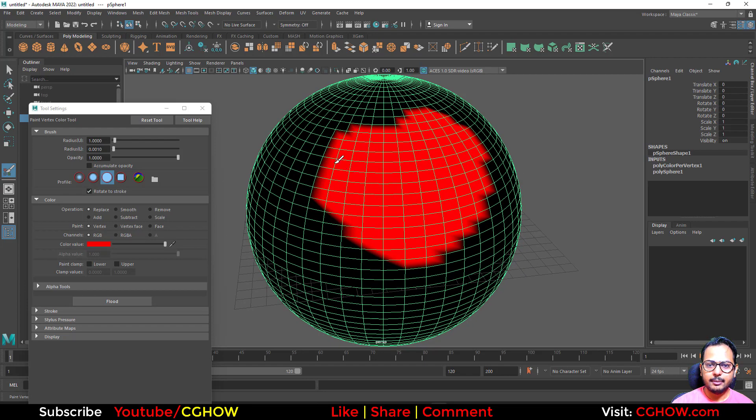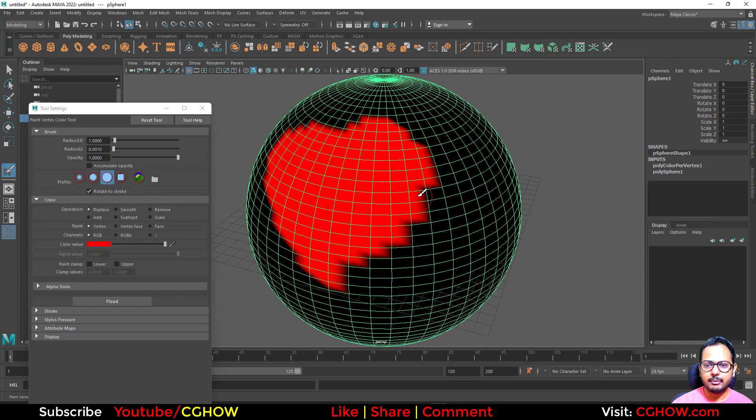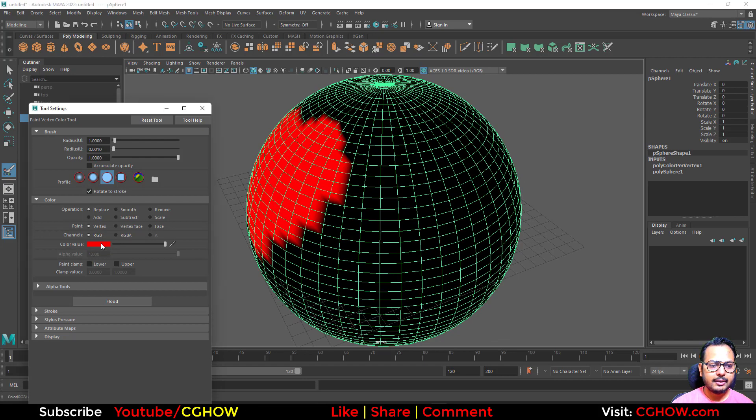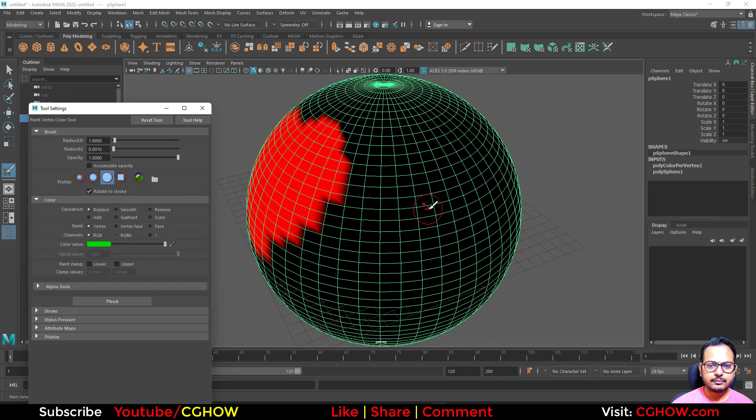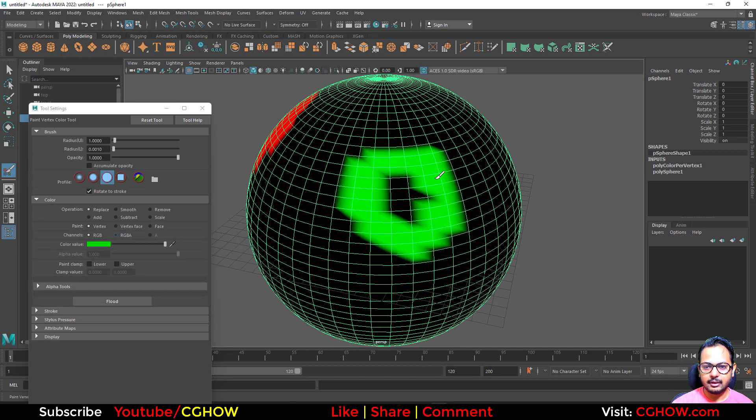And the more vertices you have, the more smooth it will be, because it will take the per-vertex as your pixel to paint. Then for the green, I make a circle.